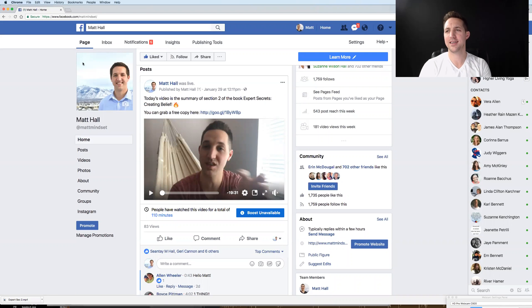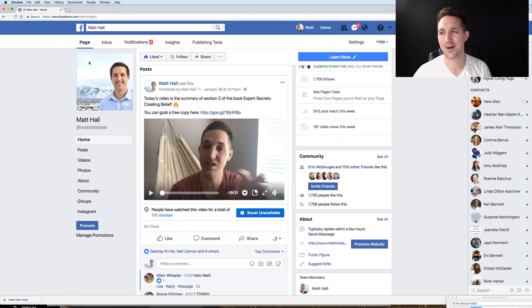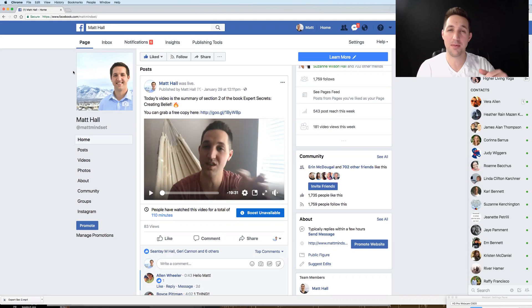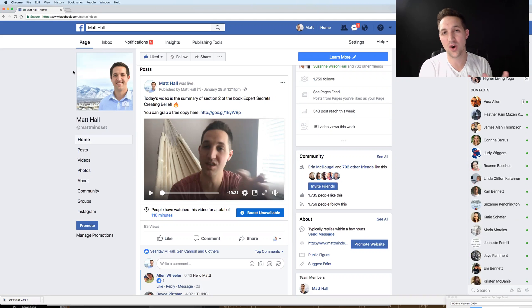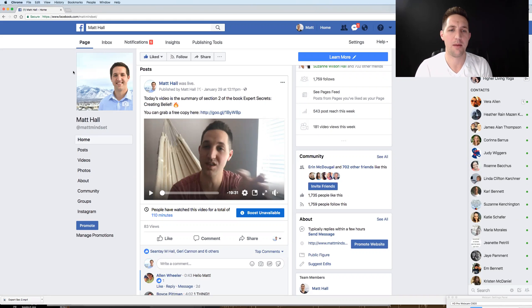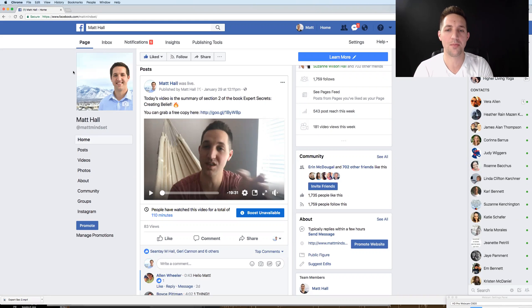What's up guys, Matt Hall here. In today's video, another technology tip — I want to help you download the high definition version of your Facebook Live videos. There are a lot of reasons you might want to do this. Maybe you want to put it on YouTube and you don't want the poor quality video that naturally comes when you download your lives. Maybe you want to put it on your website or somewhere else.